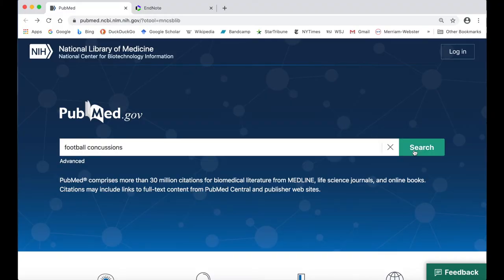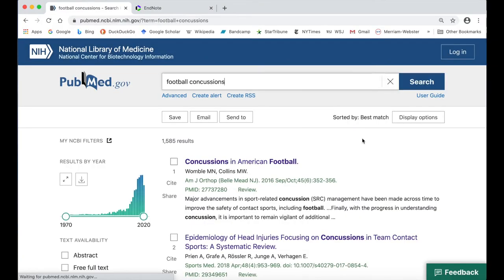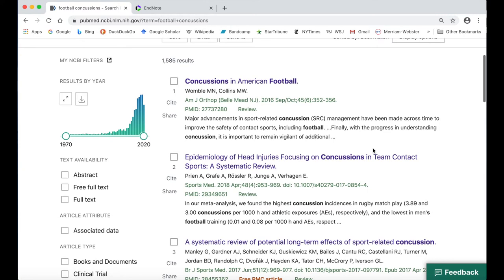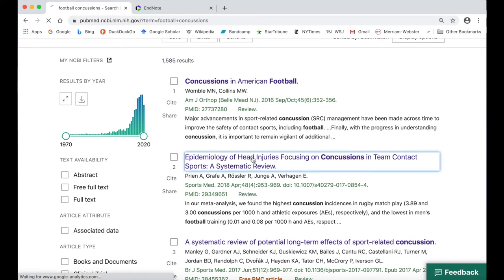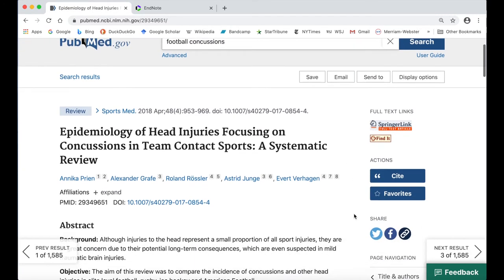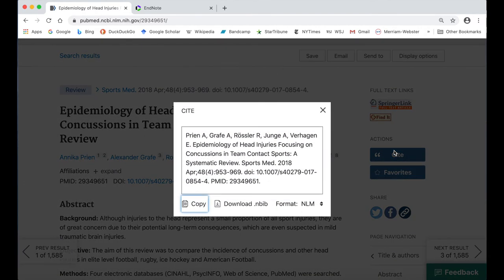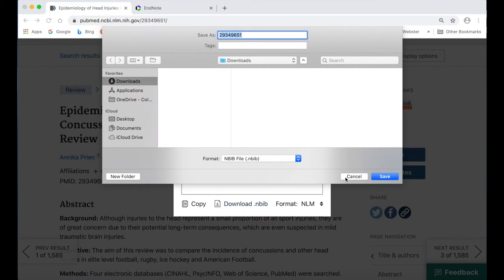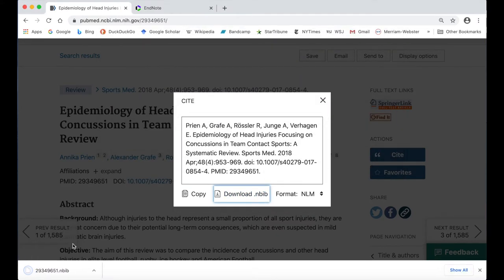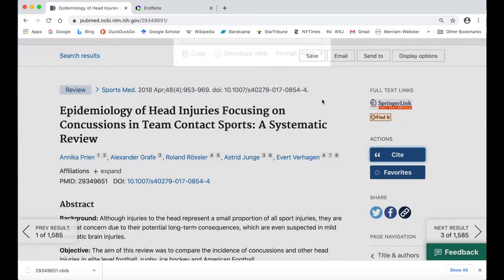Once you have done a search in the PubMed database and found an article you would like to use, click on the title of the article to view its full record. On the right-hand side of the page, click on Cite and then in the citation pop-up window, click on Download to .nbib. This will download a citation file to your computer. Do not open the file directly or you will see an error message.